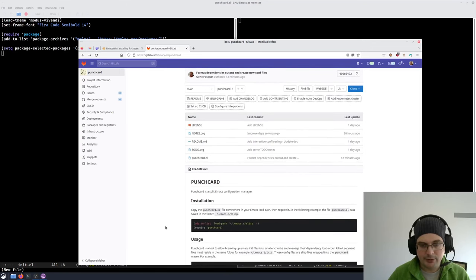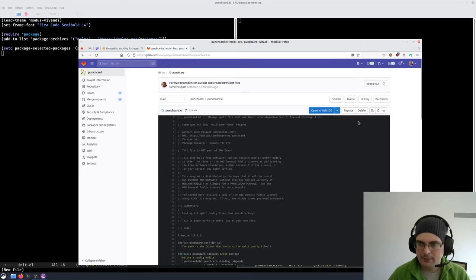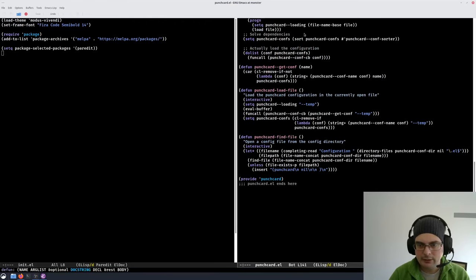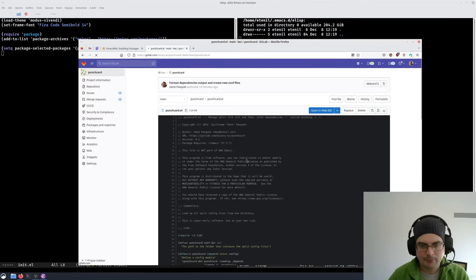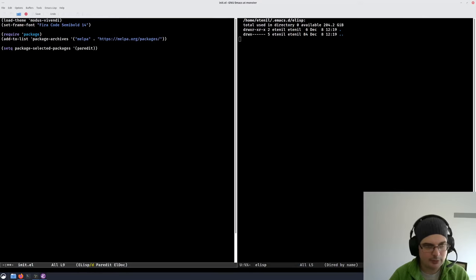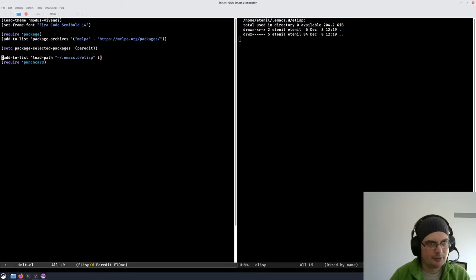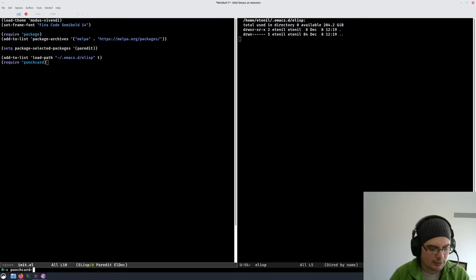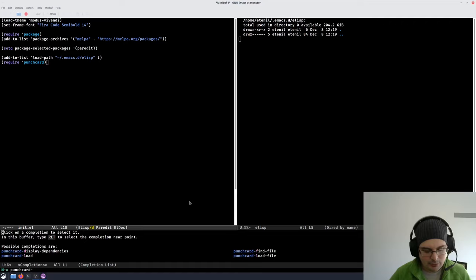The package is called punch card because that's how you used to feed initialization data to very old computers. I'm going to look into that source file and copy it wholesale. Following the README in punch card, I'll add the elisp folder to my load path and then `require` the punch-card package. If I evaluate this region I get no error, and running `M-x` shows four punch-card commands available, so the package was loaded correctly.